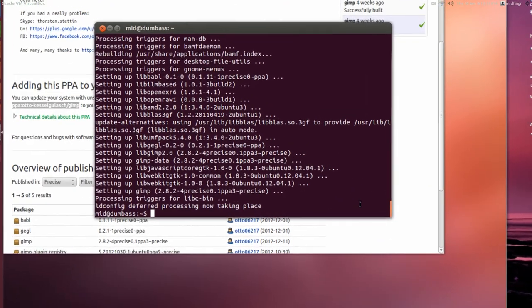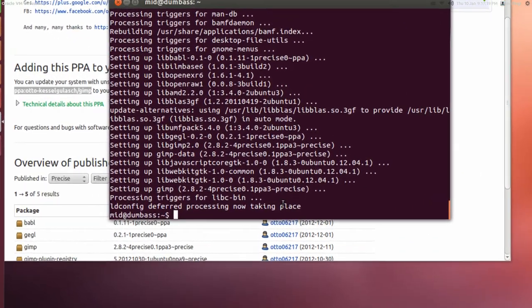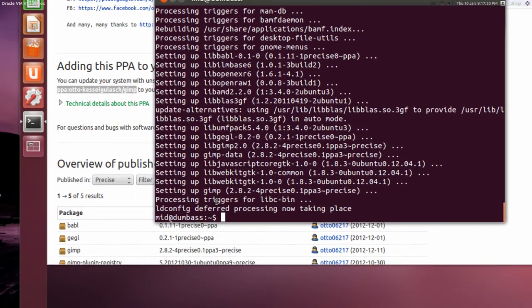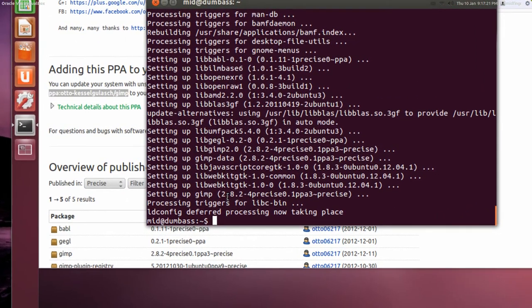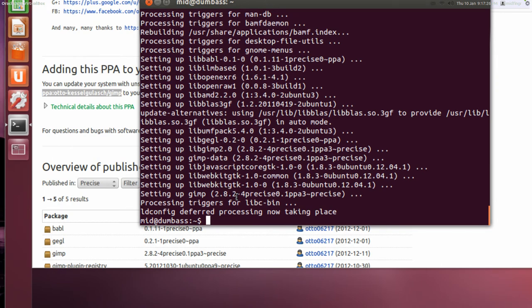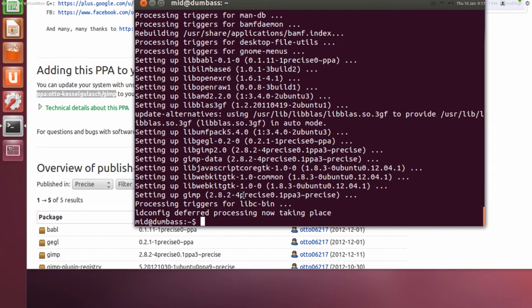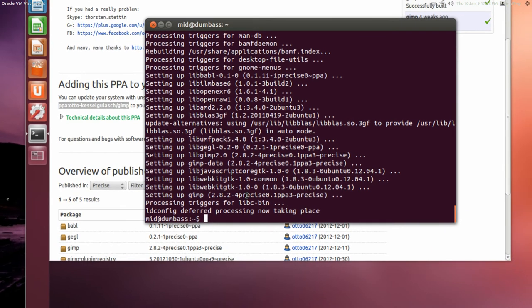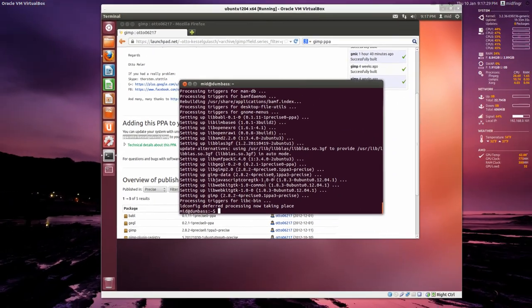Okay, after installing, we can see you're setting up GIMP. Then the version 2.2, I'm sorry, 2.8.2, and then Dash 4 Precise. So we've installed it successfully.